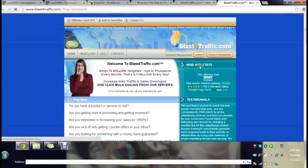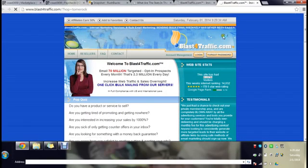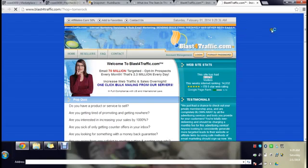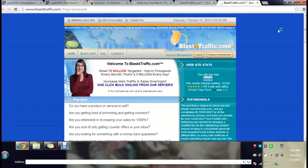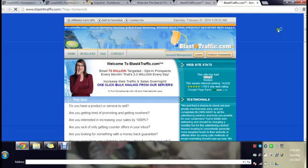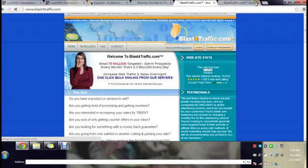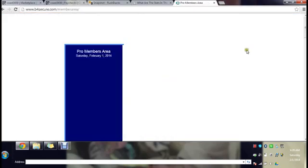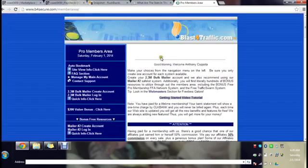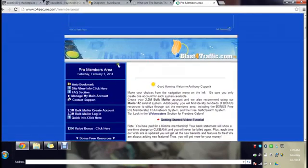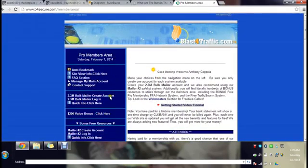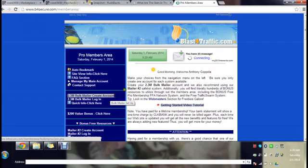I'll show you the inside, you know, members part of it. I'm gonna log in right here. Now basically this is how you do it, you want to create an account.